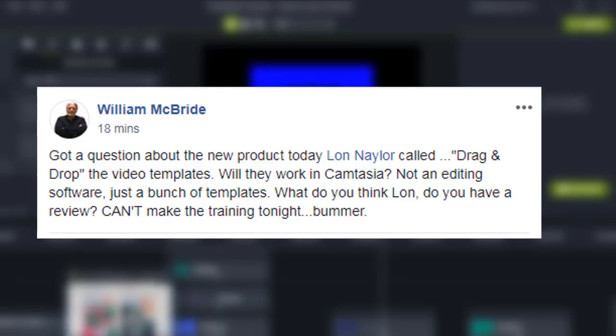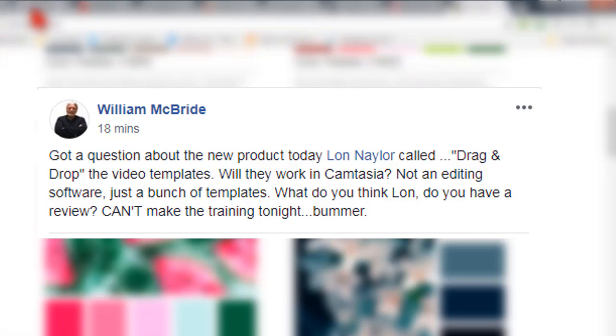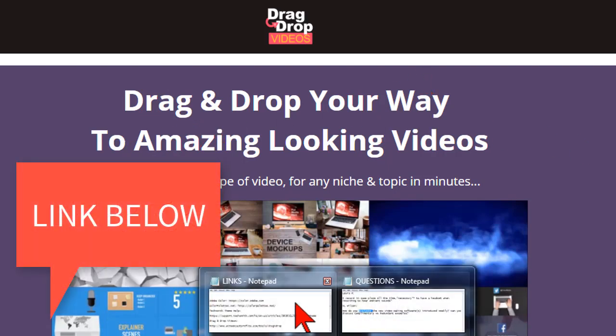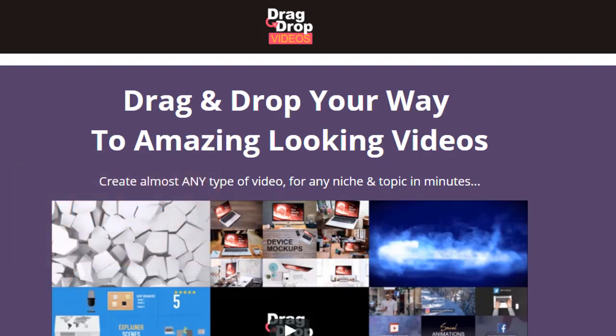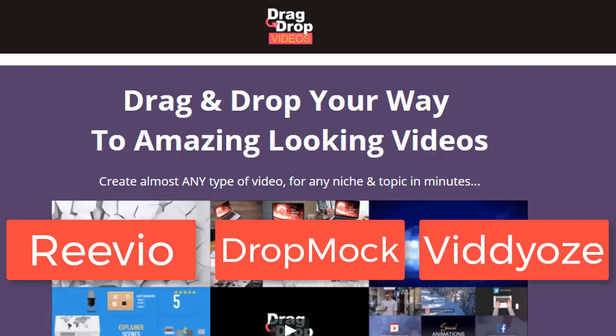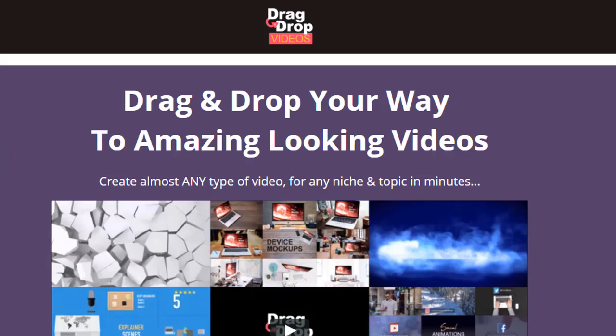Reverend Bill wants to know about a new thing coming out today called Drag-and-Drop Videos — drag-and-drop your way to amazing-looking videos. Here's kind of the scoop. At first glance, when Max Zrowski, the developer, contacted me about this and asked me to take a look at it, I thought it was like Revio, like Dropmock — yet another online service where you customize and create cool-looking video clips. Well, that's not the case with this one.